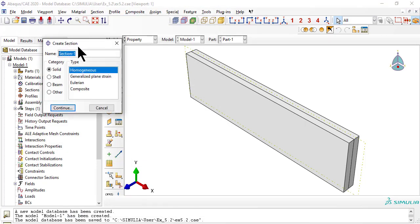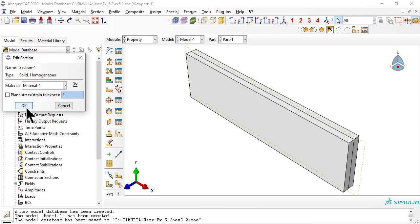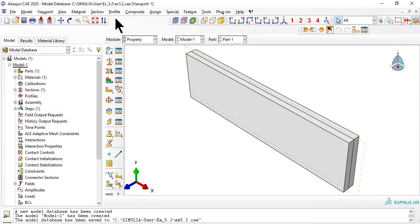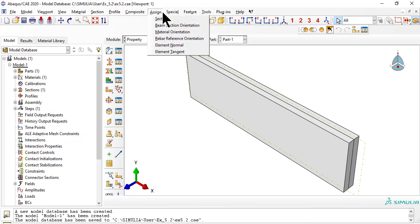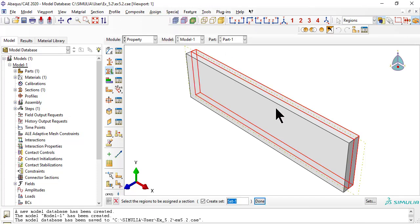Next, we use the section manager to create a solid homogeneous section with material 1. Now we assign that section 1 to both laminates, so that both have the same material properties.